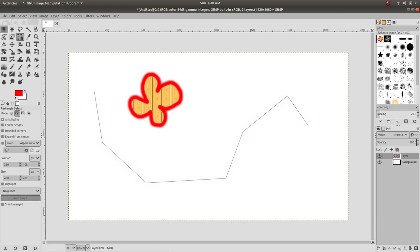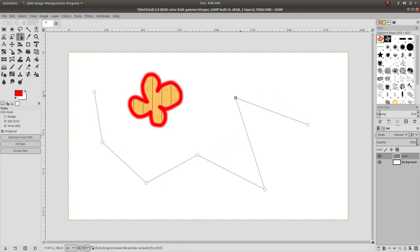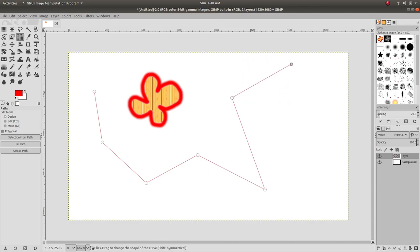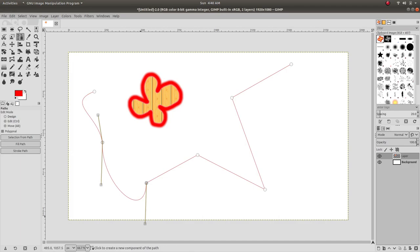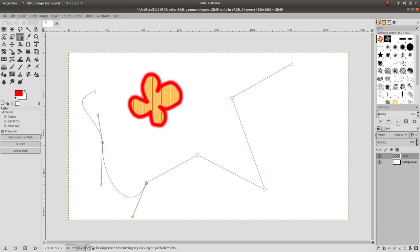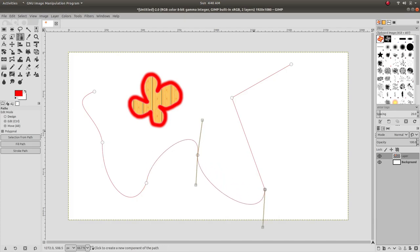Now let's adjust our path to be slightly different this time. Let's create some curves there like so.